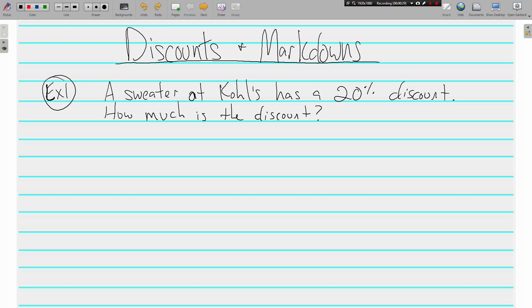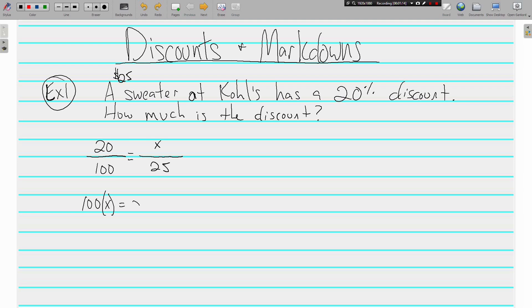We're just going to look at figuring some discounts and markdowns today. Example number one: a sweater at Kohl's has a 20% discount. Once again we're using proportions, and because they deal with percents we're using 100 in the bottom left, and 20 has a percent sign next to it so that goes above the 100. The sweater is $25.